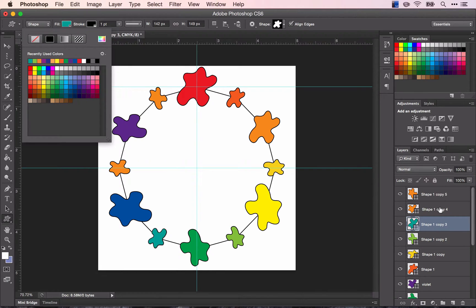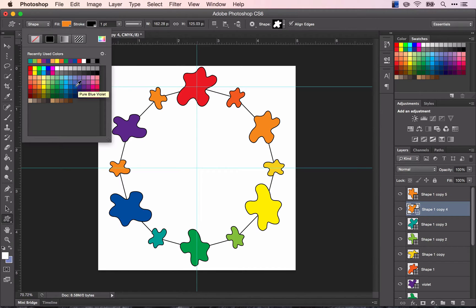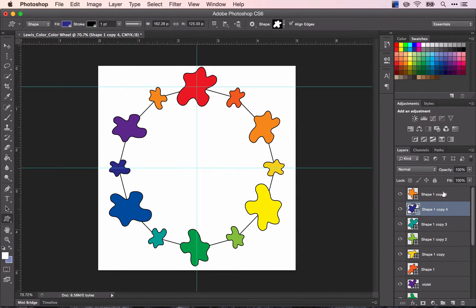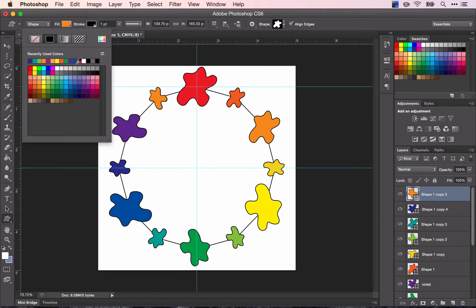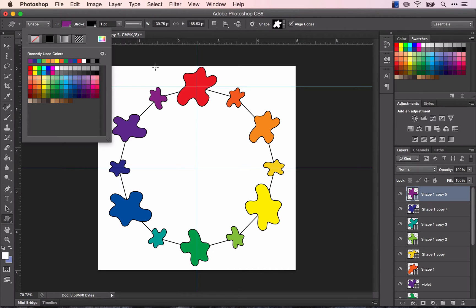Yellow blue green is green cyan. There's blue violet. And lastly, your red violet is violet magenta. And you have a completed color wheel.